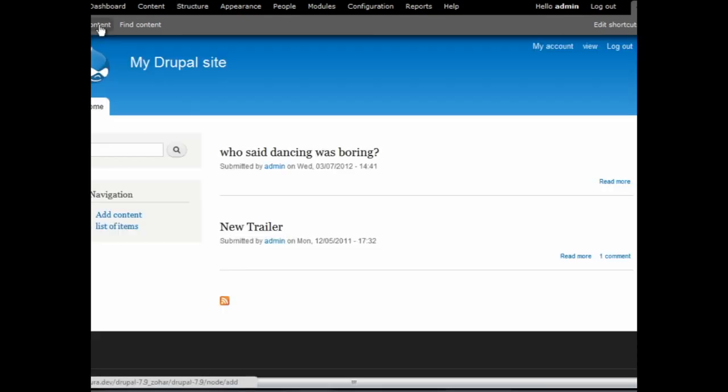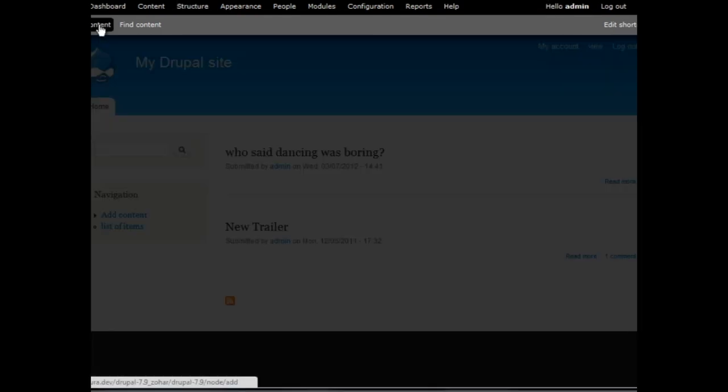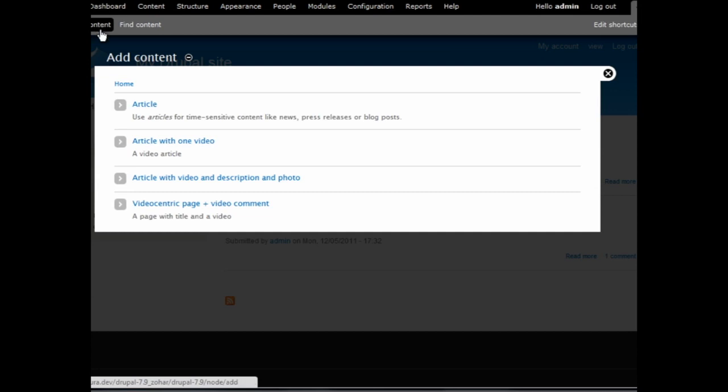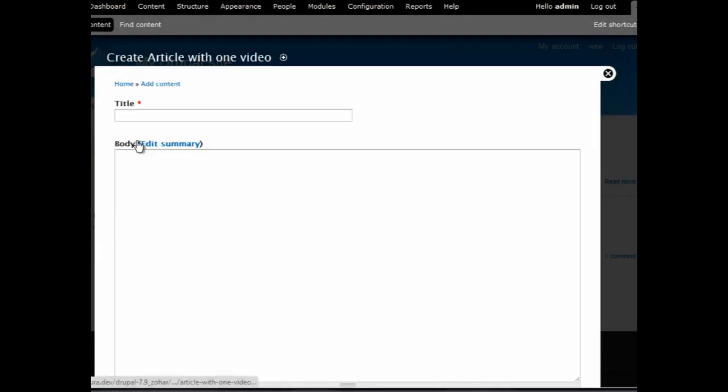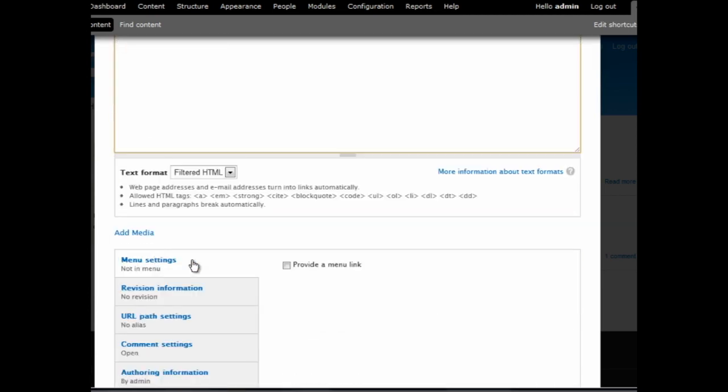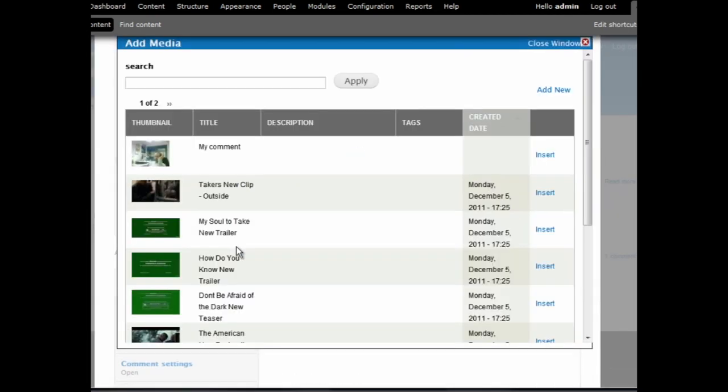Now let's see how it all works. In our example, we created an article with one video. Now we enter a title and description. Once complete, click on Add Media. If your library is synced with your account, you will see all existing media.